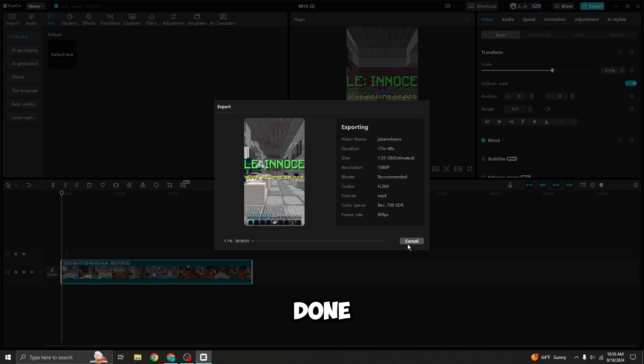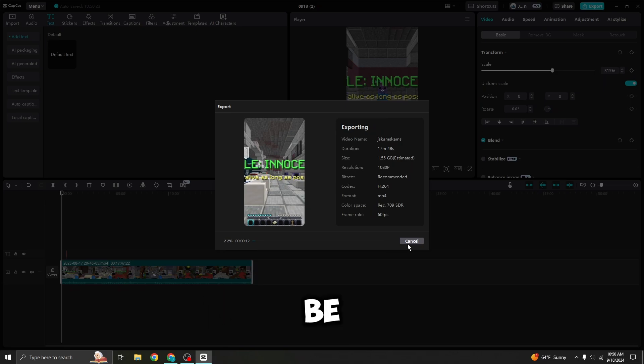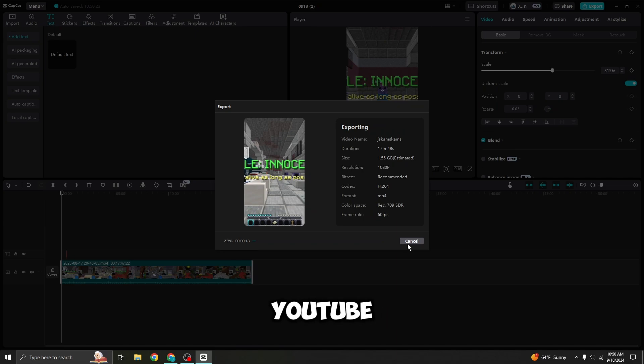And as soon as that's done, you'll be able to upload it to TikTok. You'll be able to upload it to YouTube. And then YouTube will automatically be able to identify it as a YouTube Short because of how it's a vertical form.